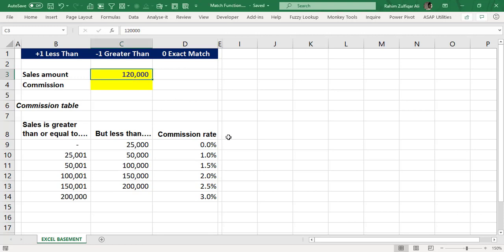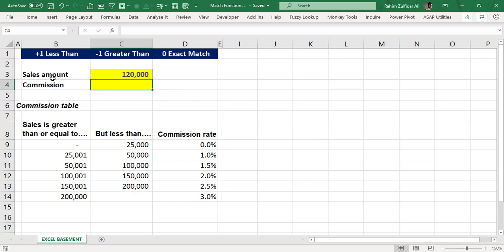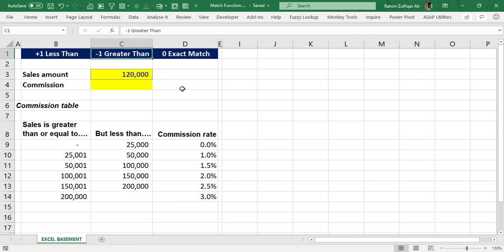Hello and welcome. This is Rahim Zulfiqareli from Excel Basement Private Limited. In this video tutorial, we will learn about the match function — specifically when to use plus one and when to use minus one.